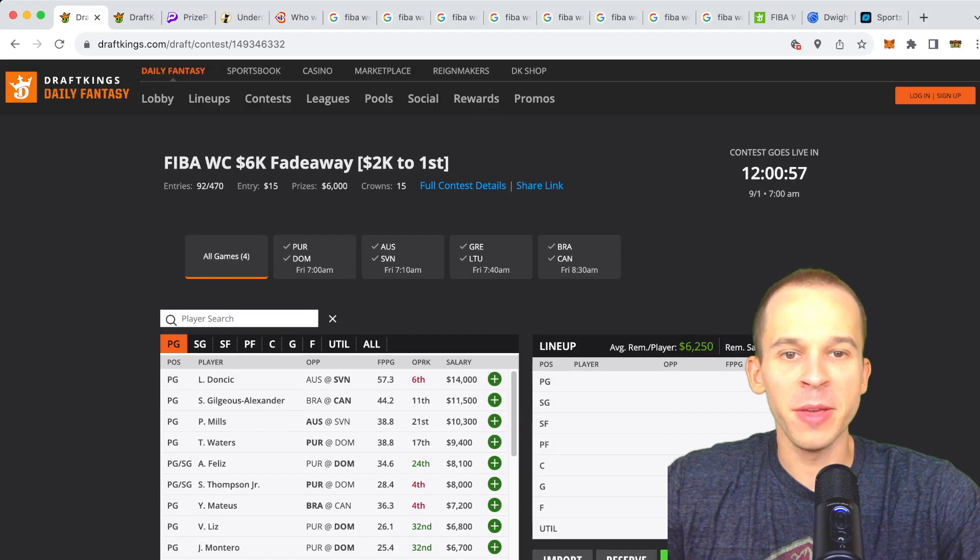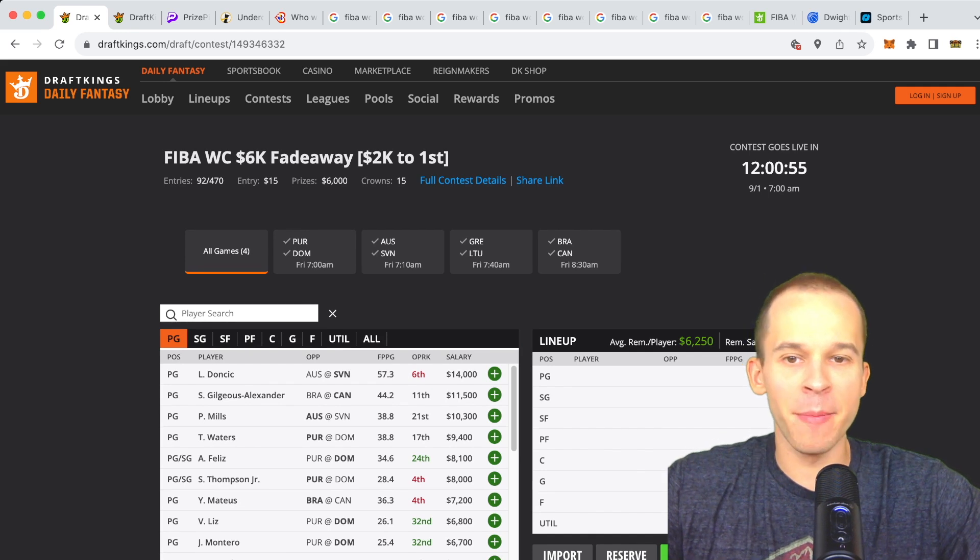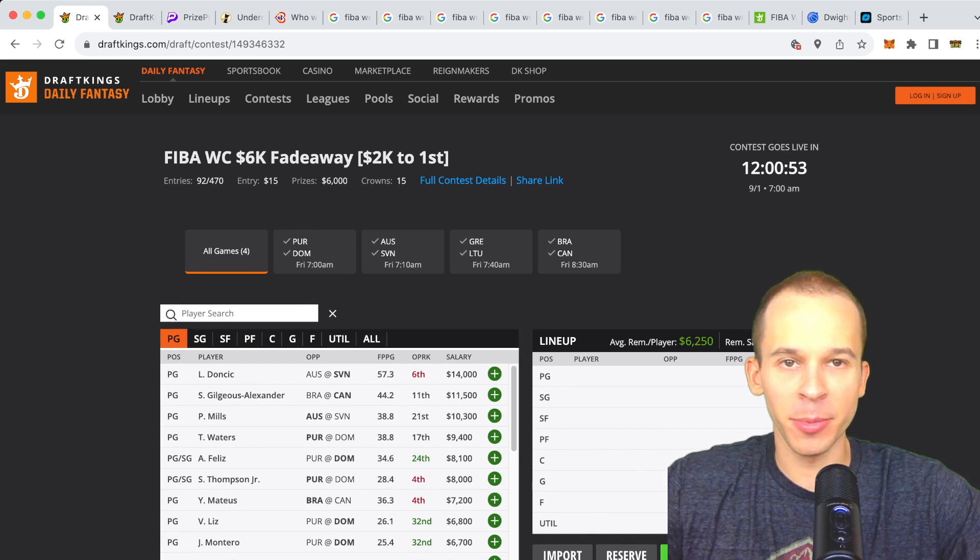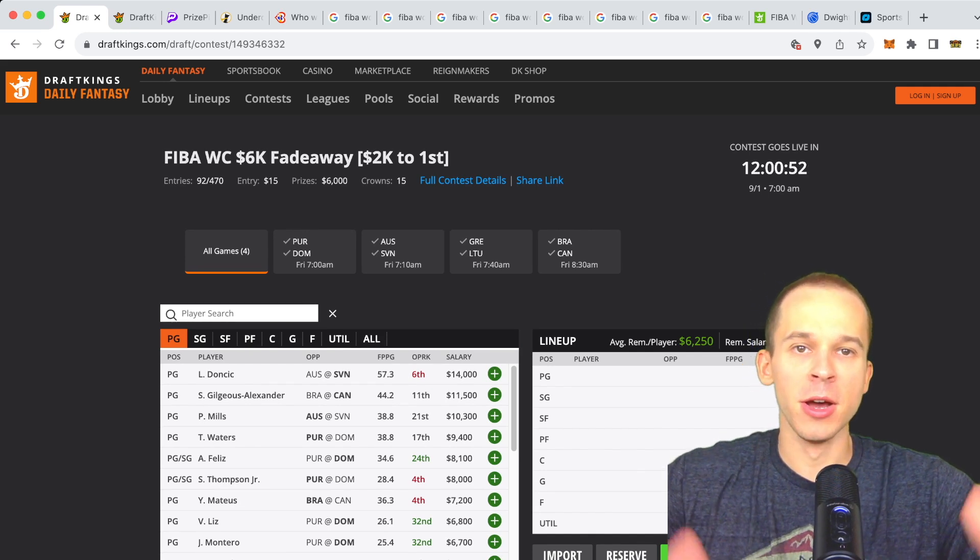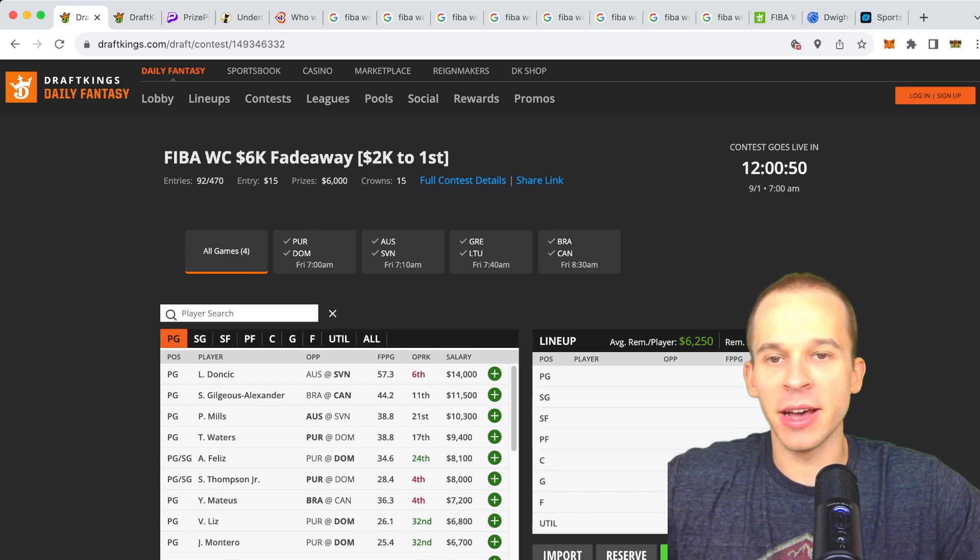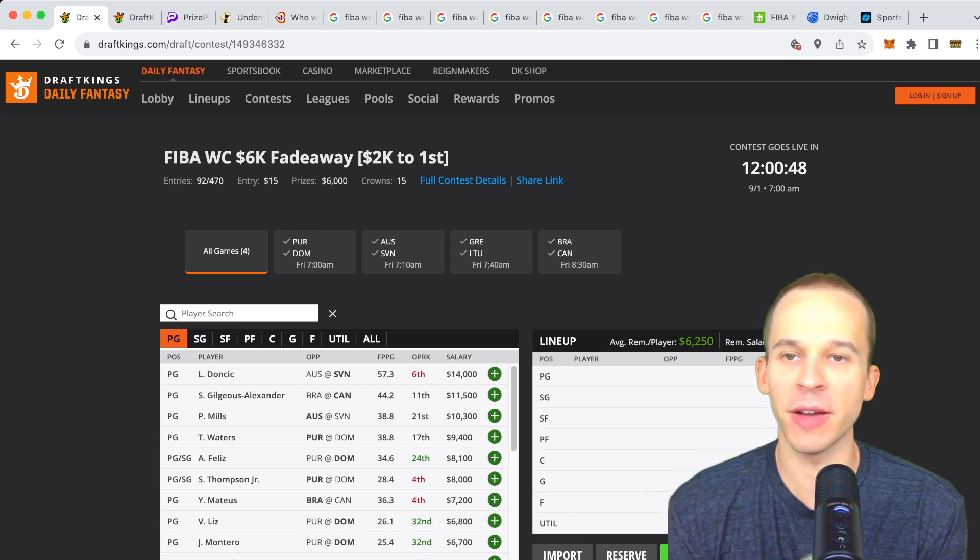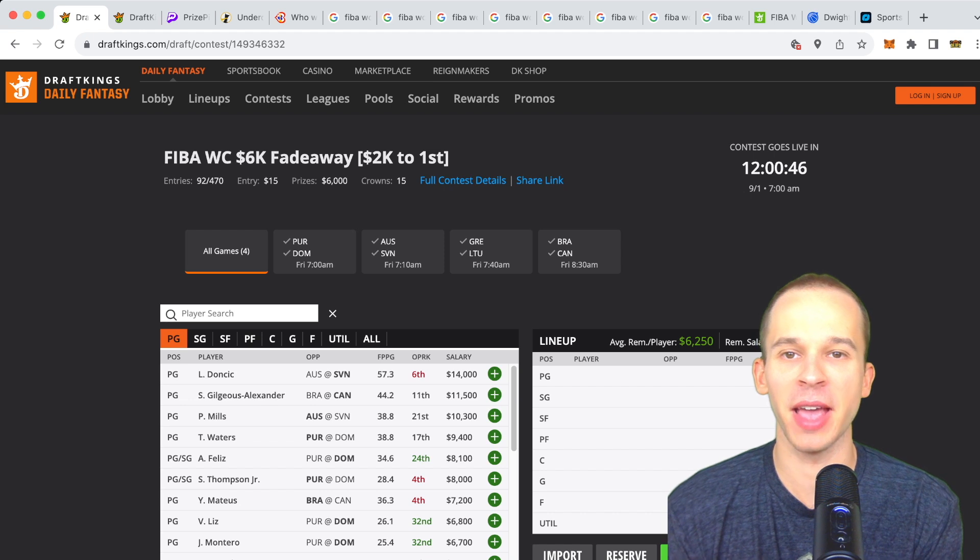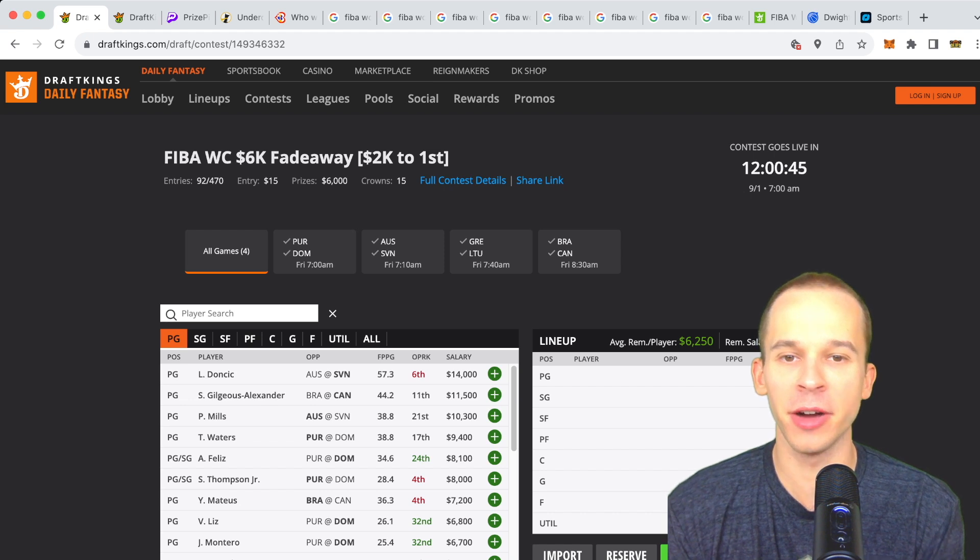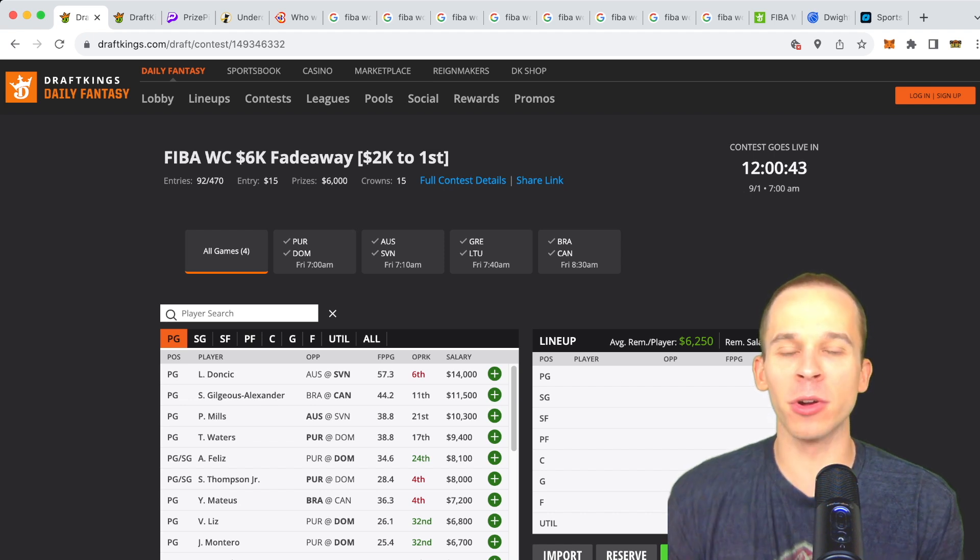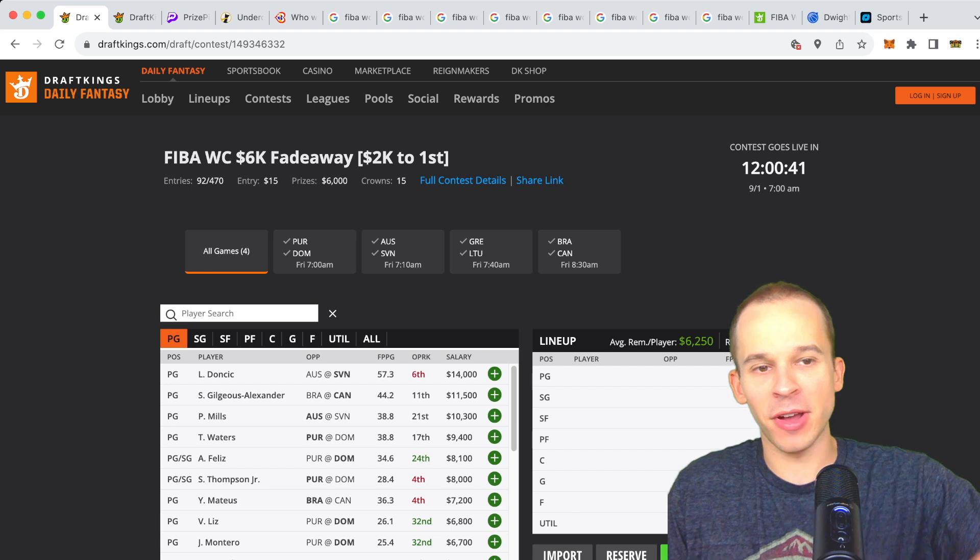We're back for some more FIBA World Cup action. We got a four game main slate here on Friday, super excited for this one. Welcome guys, my name is DK. I cover content for DraftKings and player prop sites like PrizePicks and Underdog. We break down the World Cup main slate in this video on drafting $2,000 to first.